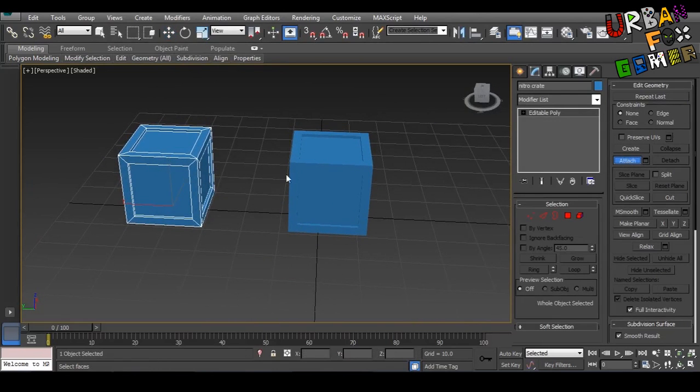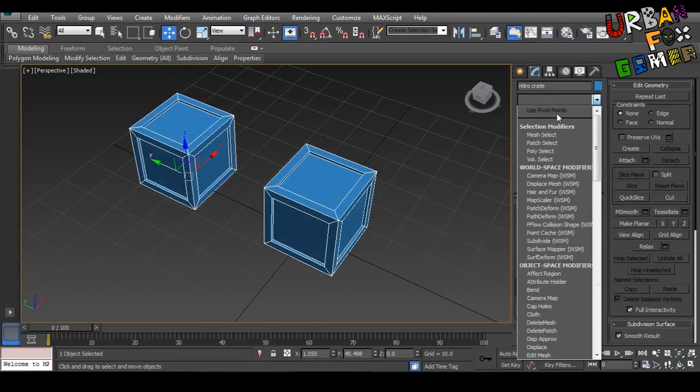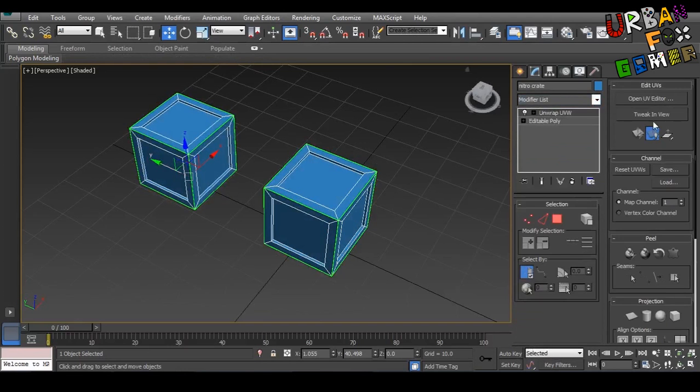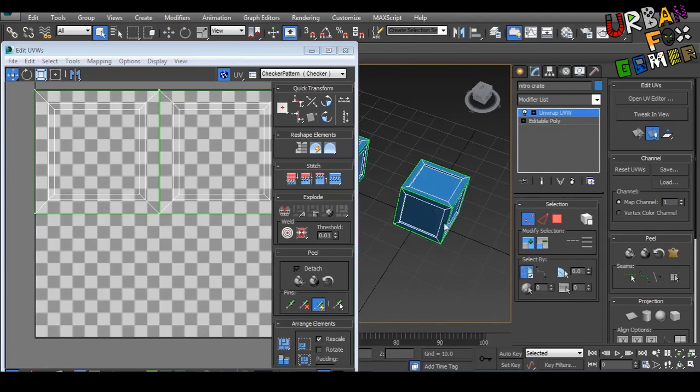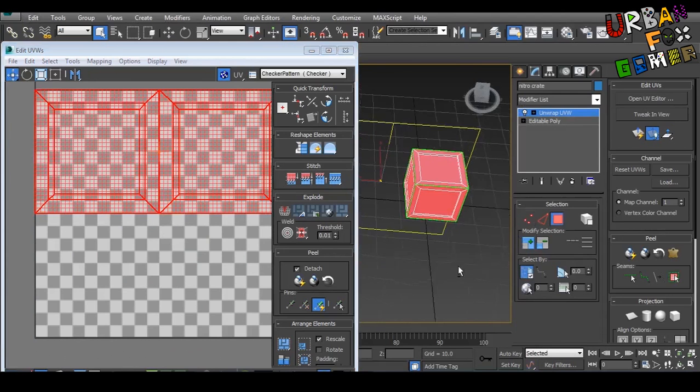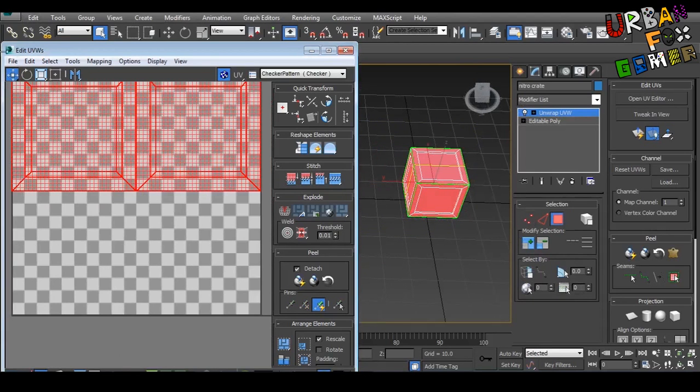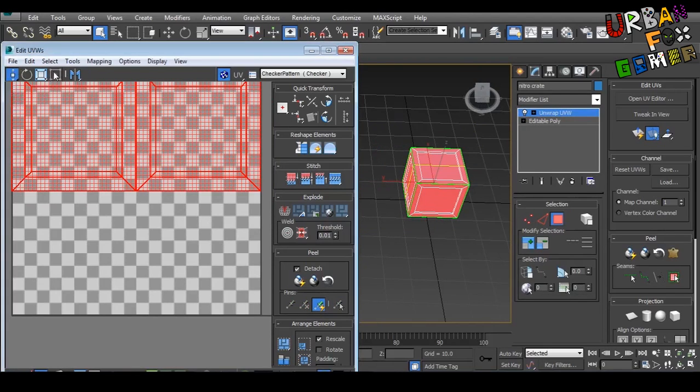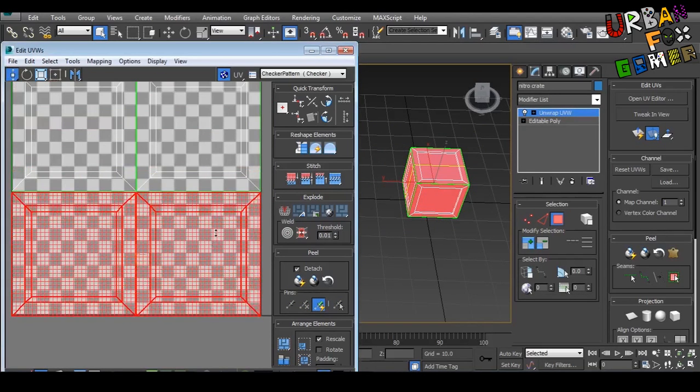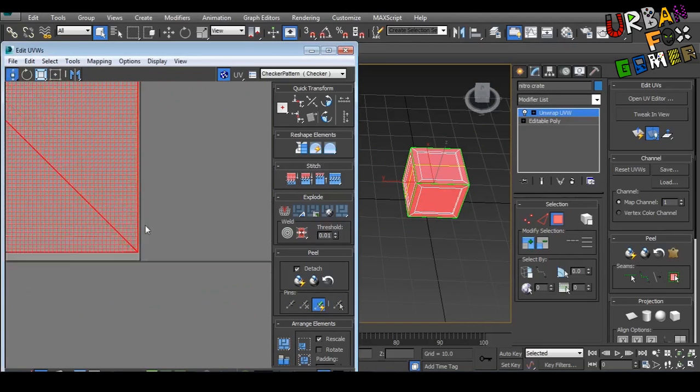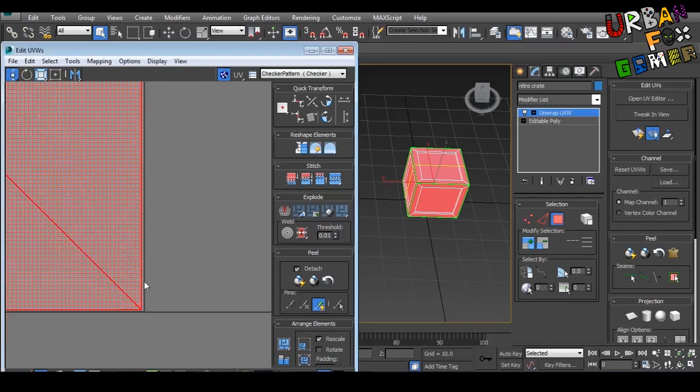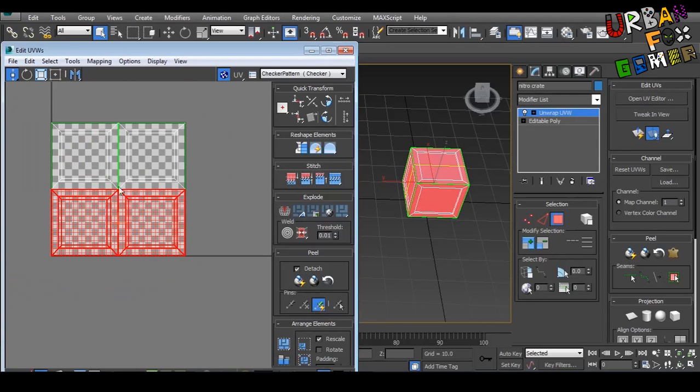So let's go back to Unwrap UVW, open UV editor. Now this time I'm going to grab this—uncheck this first, grab everything from that box. Now this time, up and down key, move this downwards. Double-check if it's inside. There you go, that's a Nitro crate and this is a TNT crate, or the other way around.